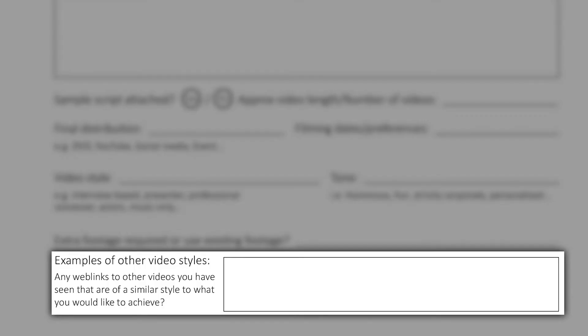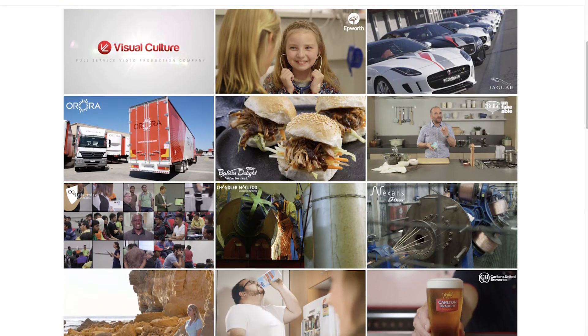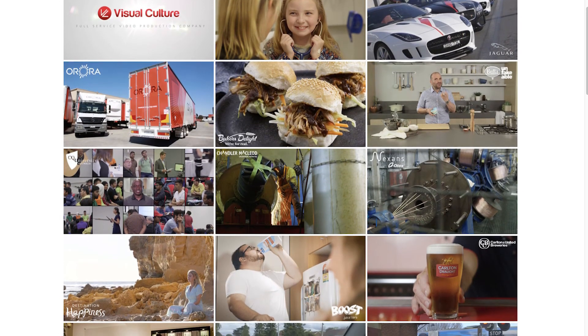And finally, we'd love to see examples of other video styles you hope to emulate. Perhaps it's a mix of styles. Perhaps you've even seen some examples on our Visual Culture portfolio page.